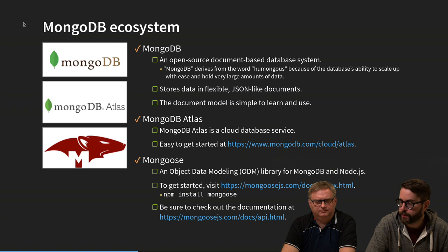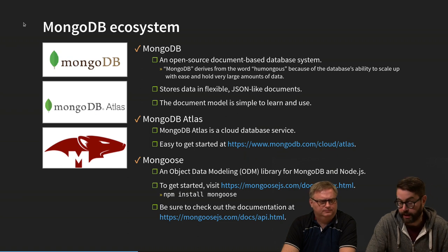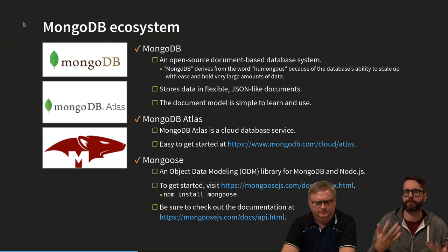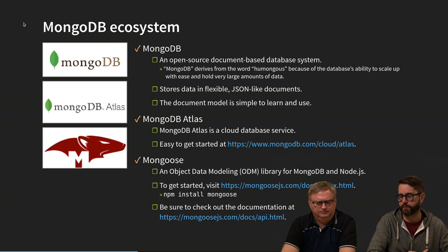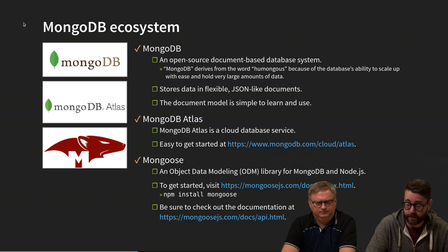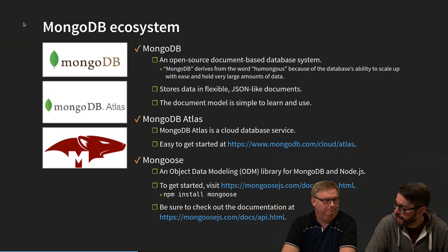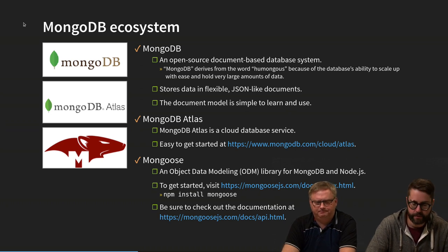You don't need to install MongoDB on your development environment. We will use a service called MongoDB Atlas — it was called MLab before, but it has since been renamed to MongoDB Atlas.